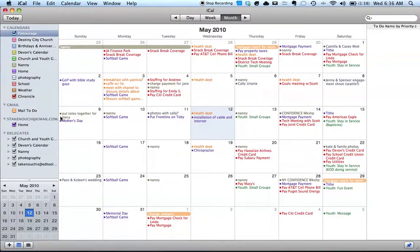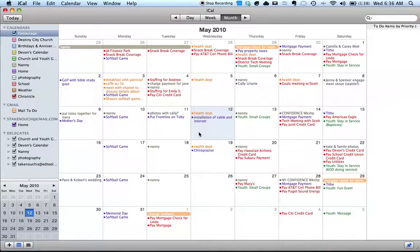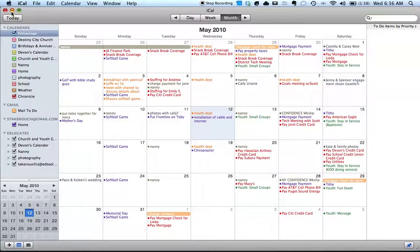And now you are set up to go. Anything you put in Google Calendar will now get put into iCal, and anything you put in iCal will get put into Google Calendar. I'll see you next time.